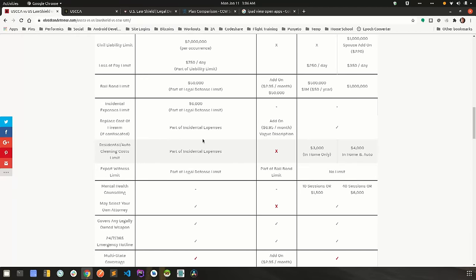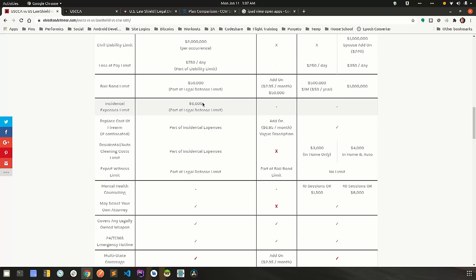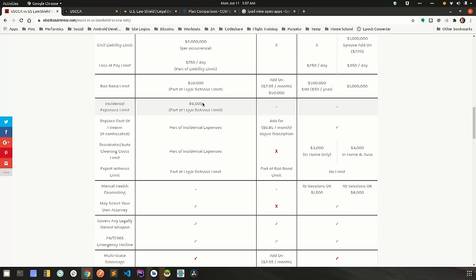Also, USCCA's incidental expense limit is one of the companies that kind of does one line item. Everything else will be thrown into that one line item. So if there's something individually that you want to know if it will be covered, contact them directly and ask them. Things like replacement costs of firearm, residential auto cleaning limits. If there's something like that, it's going to be a smaller amount, a couple of thousand dollars. You want to know, contact them directly and say, hey, is this covered?